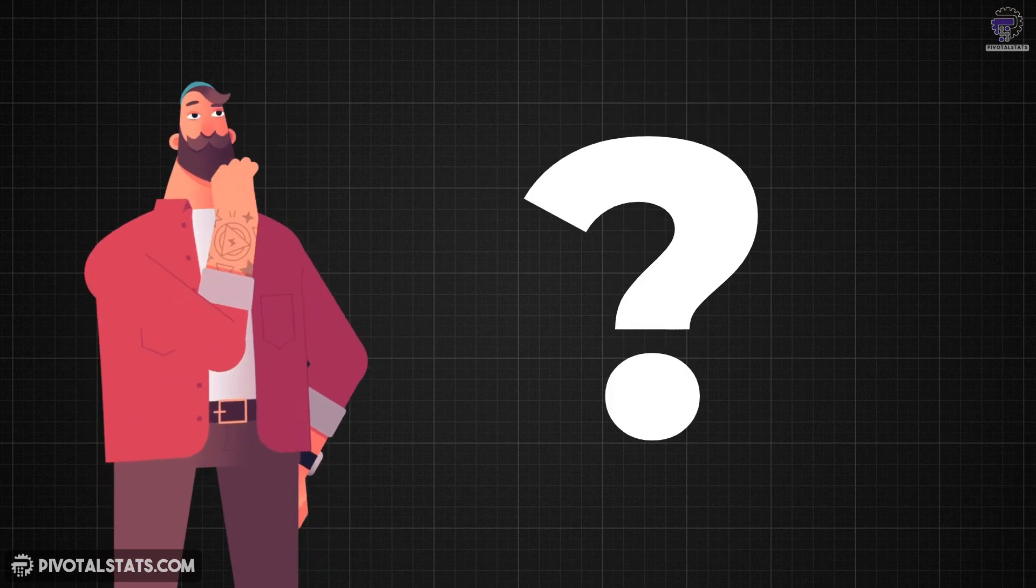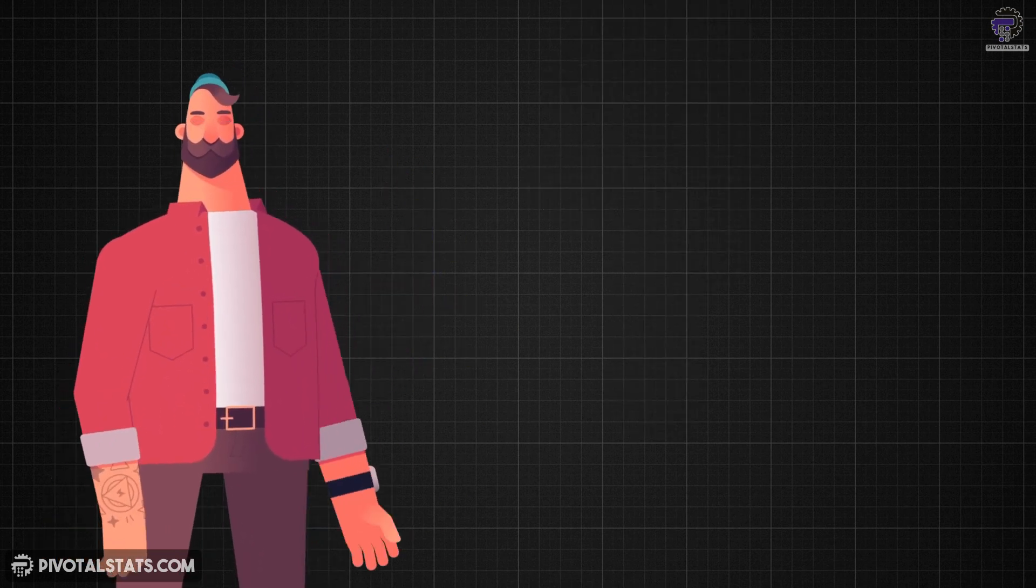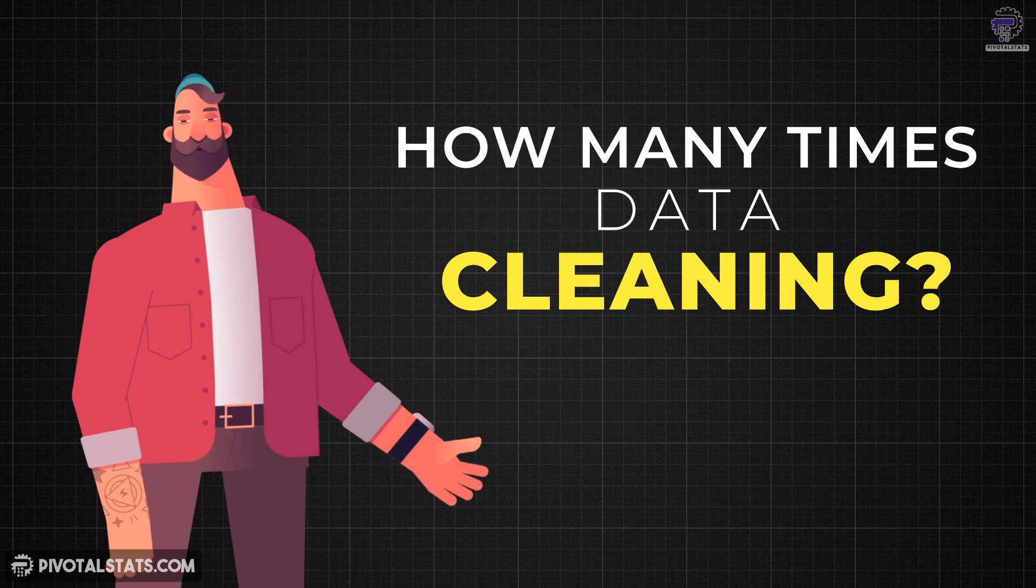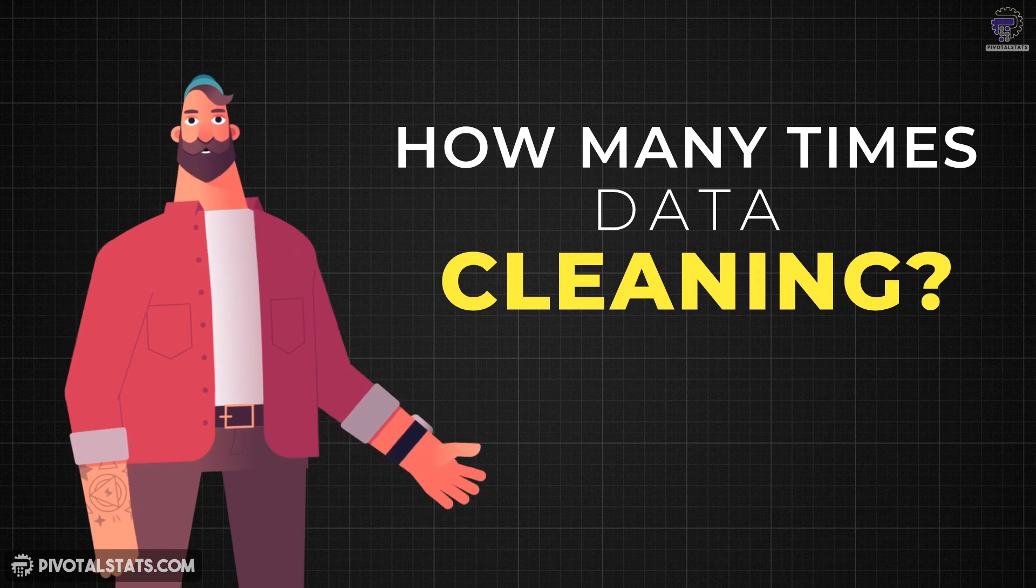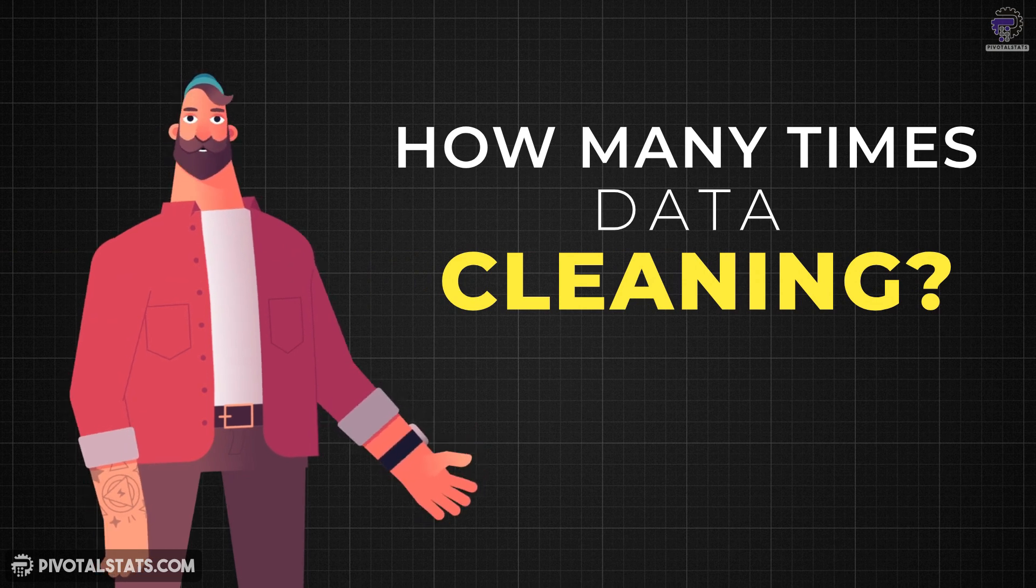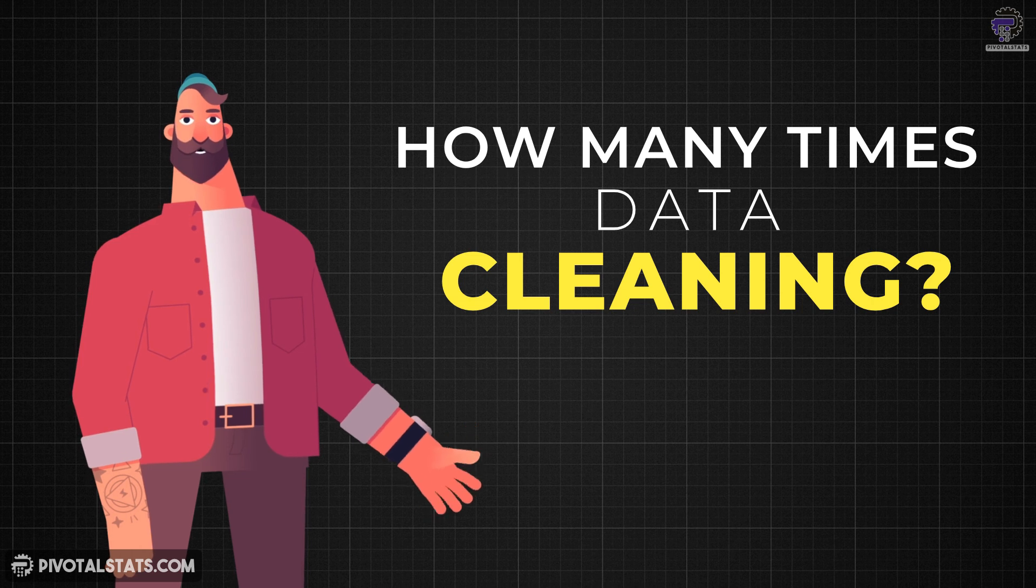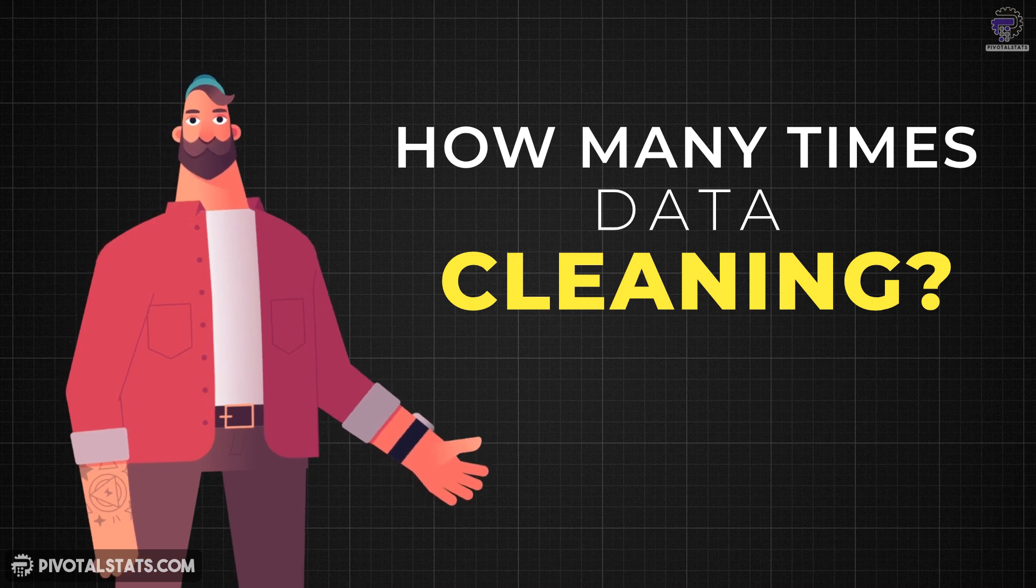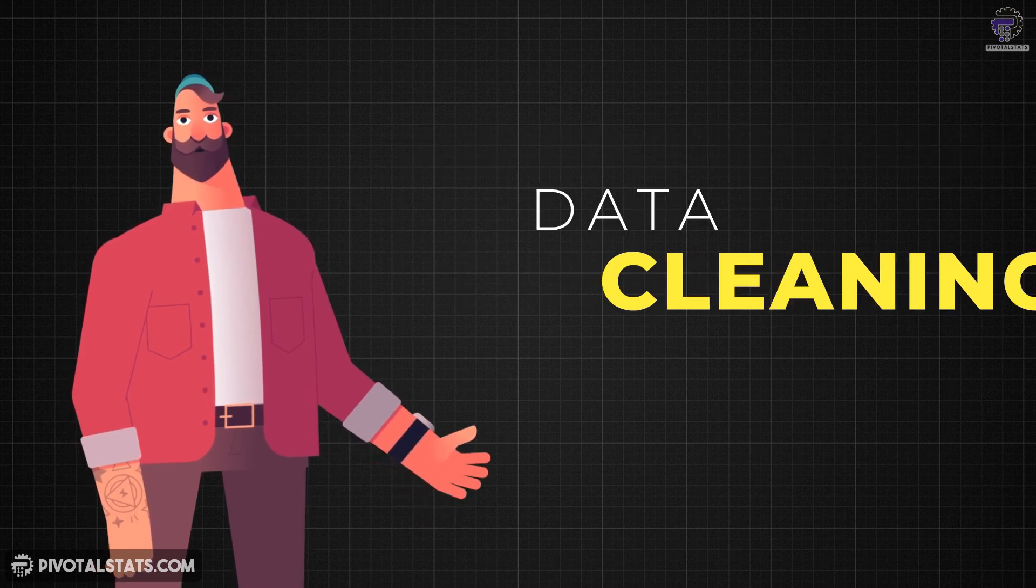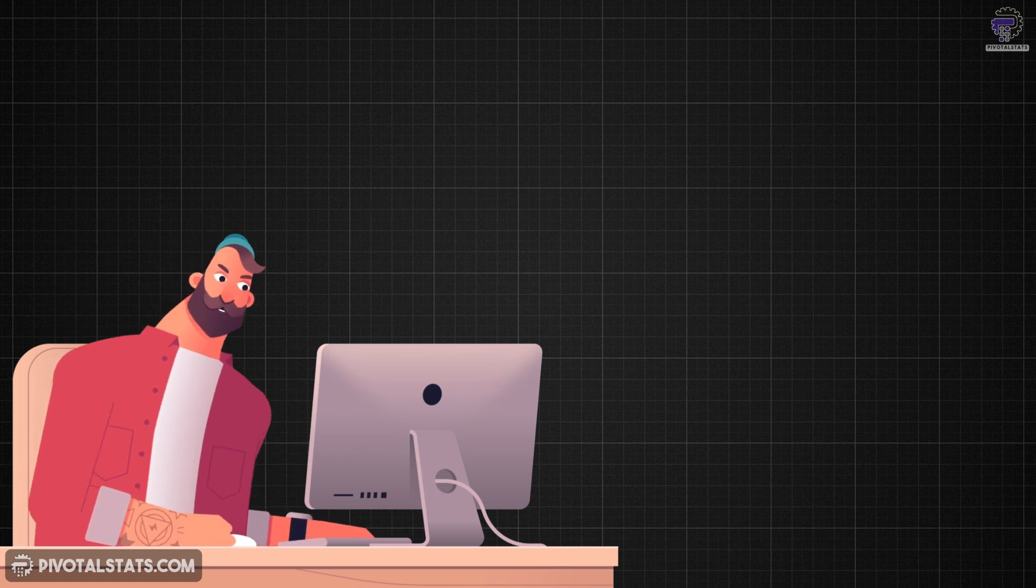Let's start with a simple question. How many times have you copied and pasted data, cleaned up column headers, removed blank rows, split text manually, or rearranged your data only to do it all over again the next month when the new report comes in?